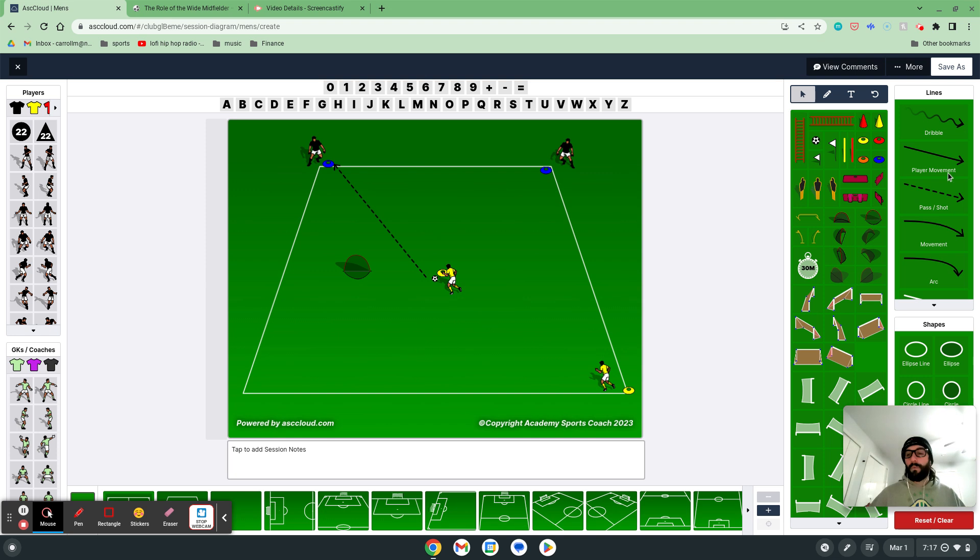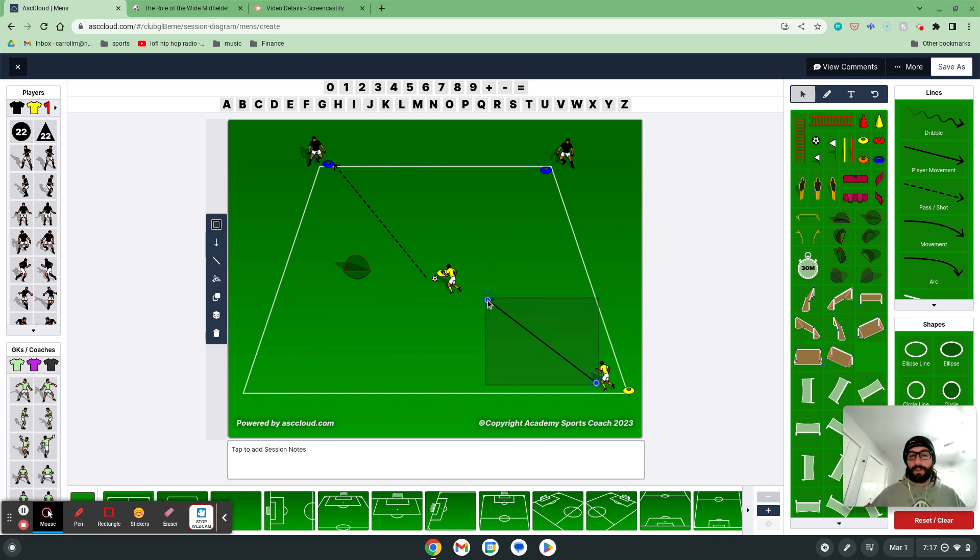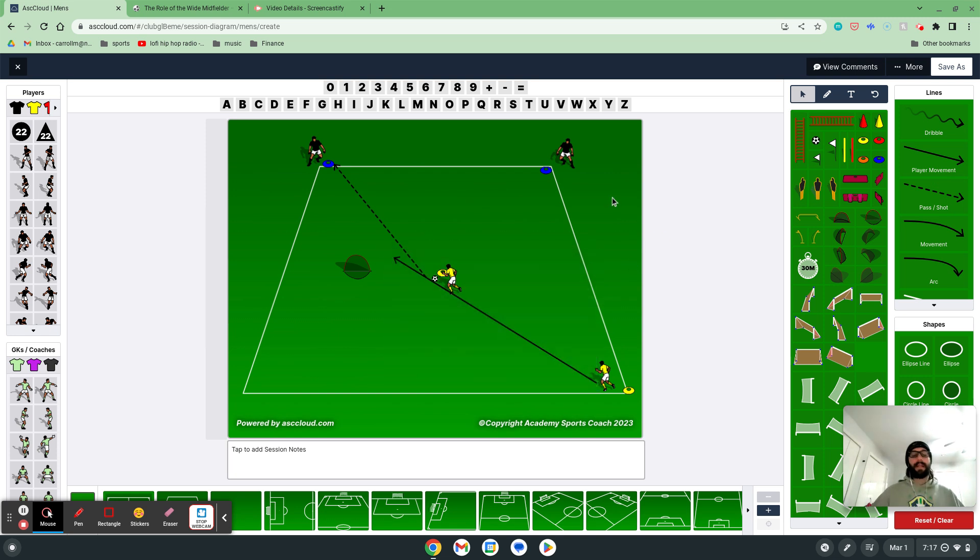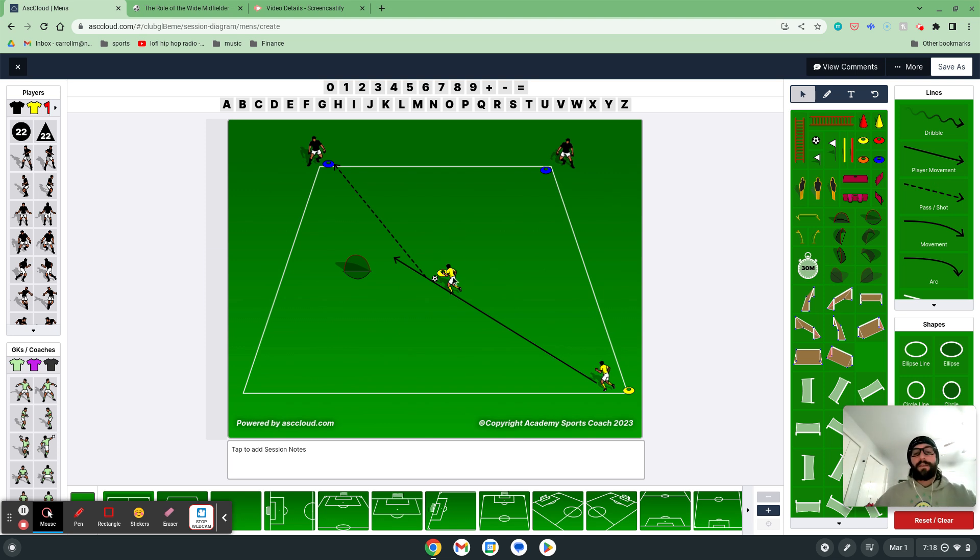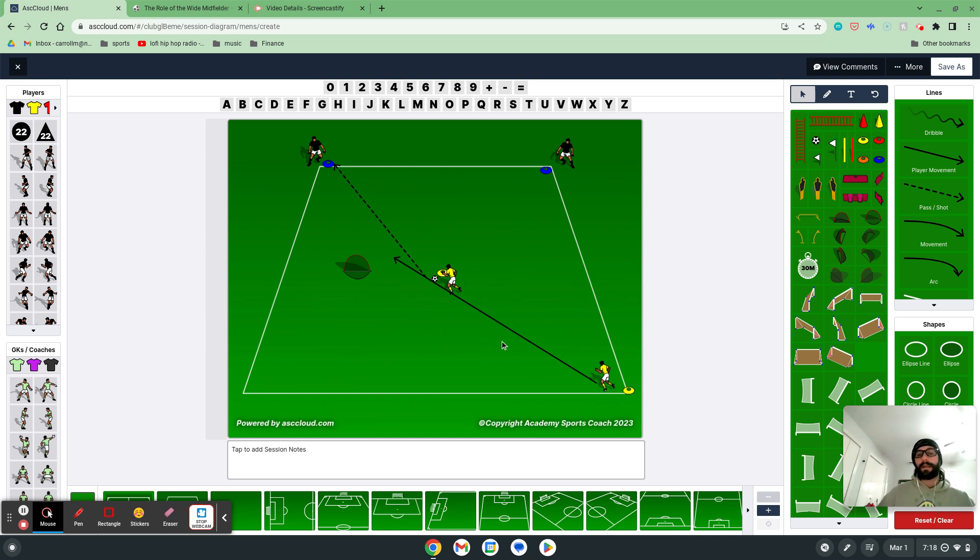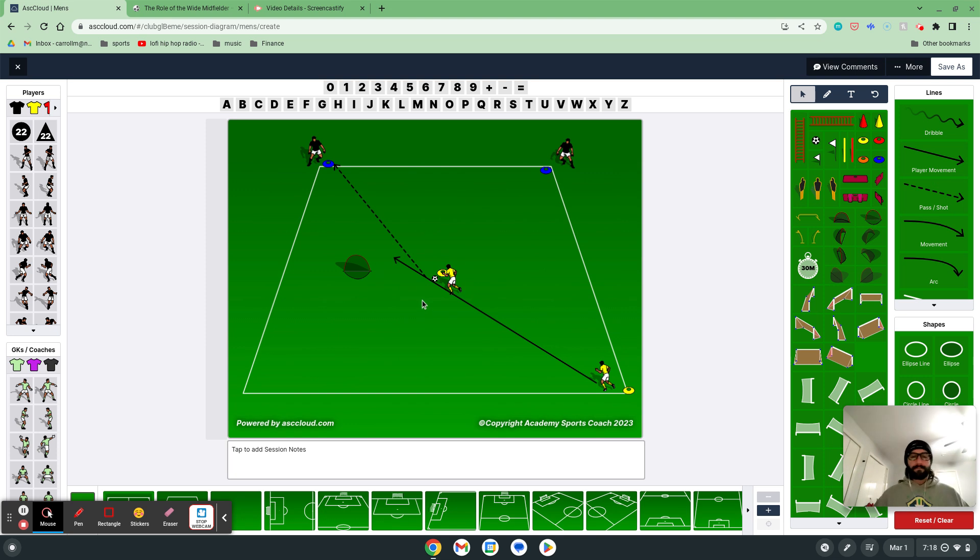And then what I want from my wide player here is, they're starting wide. They want to work in to this area so they can help out in the situation. So this defender goes, it's 2v1, we're in a little bit of trouble here. This player is working on delaying the ball as long as possible. This player is working on getting their butt back in there so they can actually help out. Okay, so we start wide, cut back in.